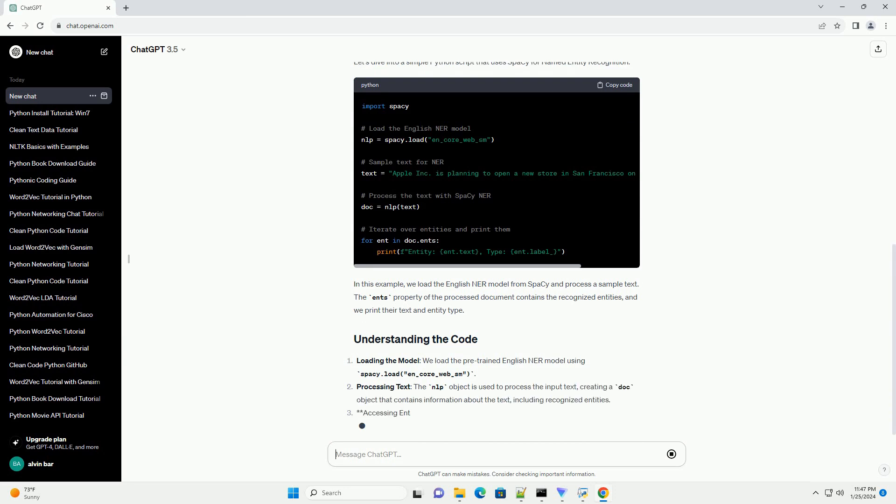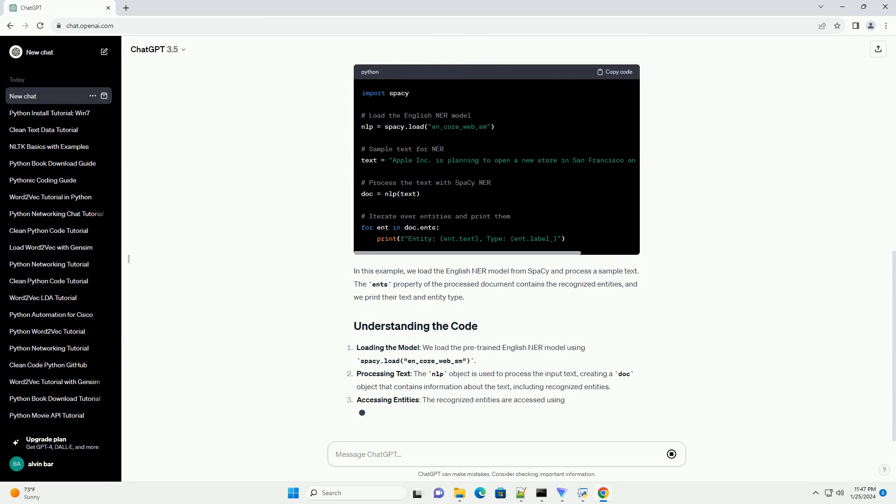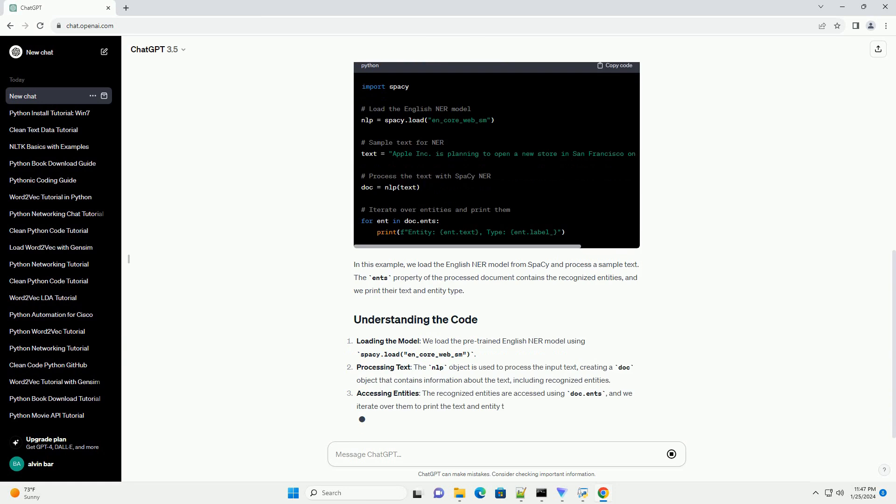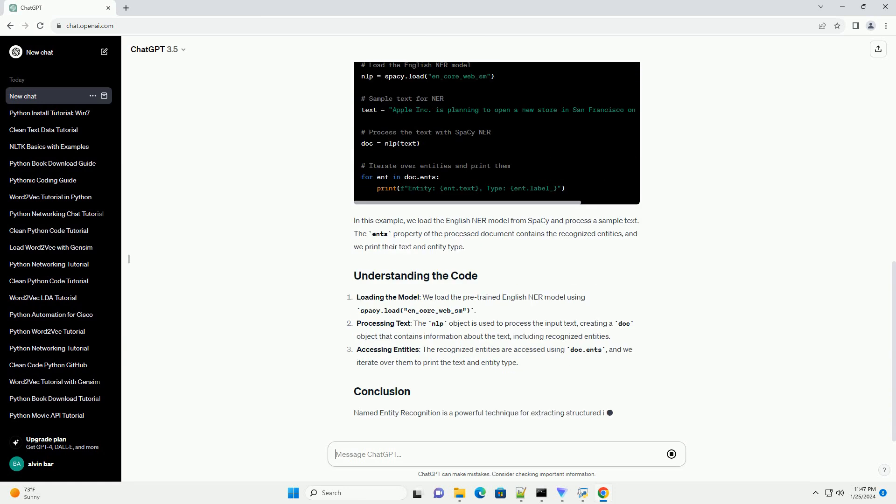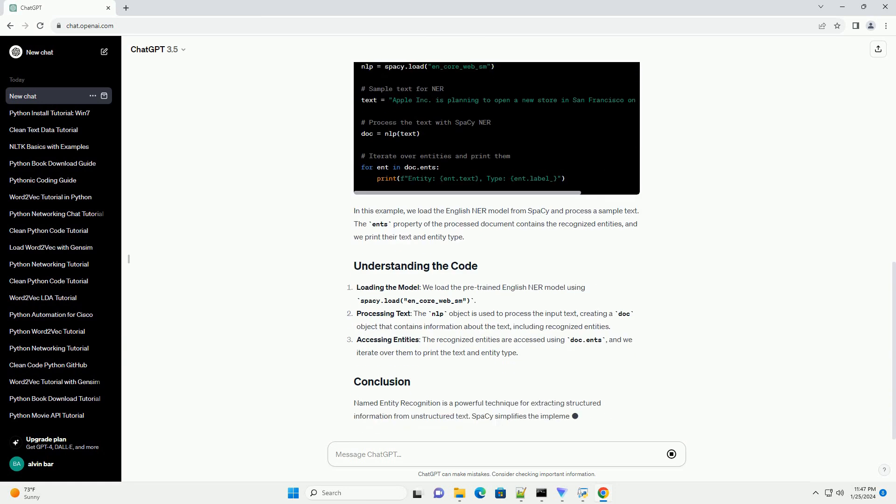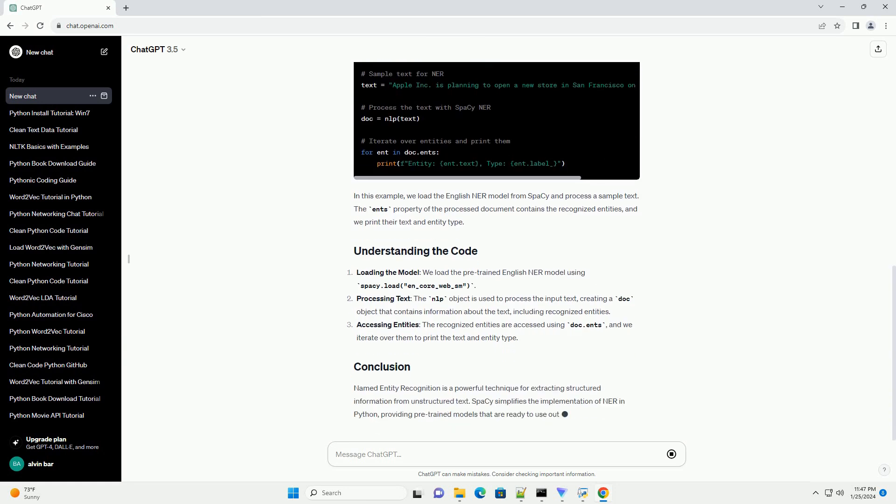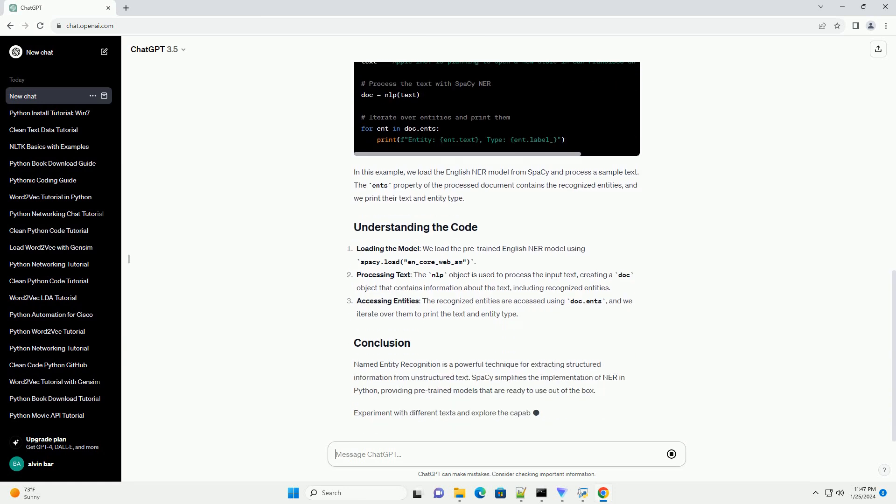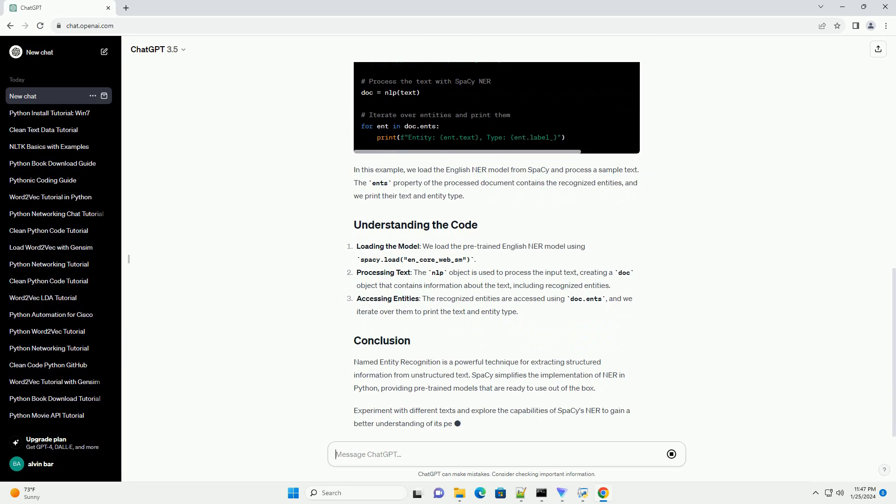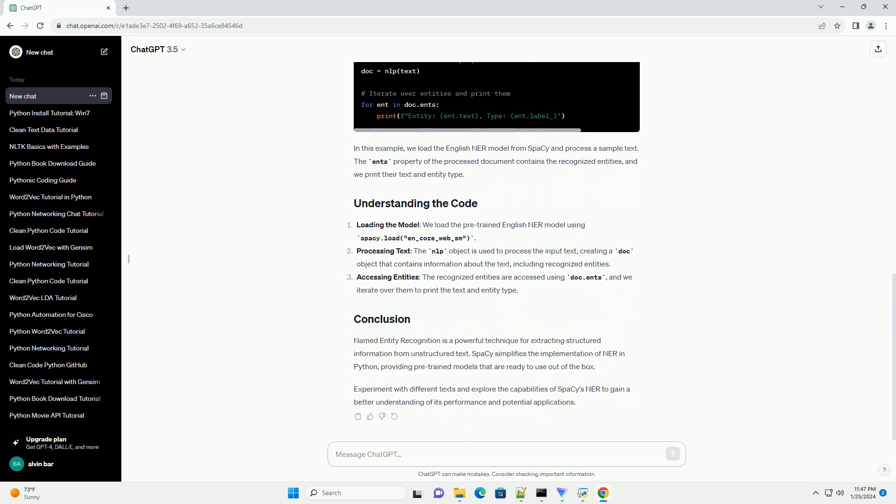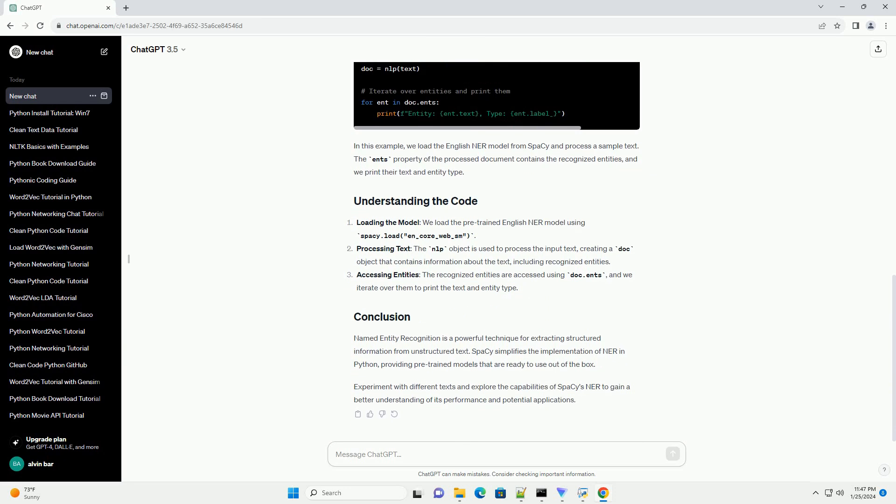Make sure you have Python installed on your system. You can install spaCy using the following command. Next, download the spaCy model for NER.